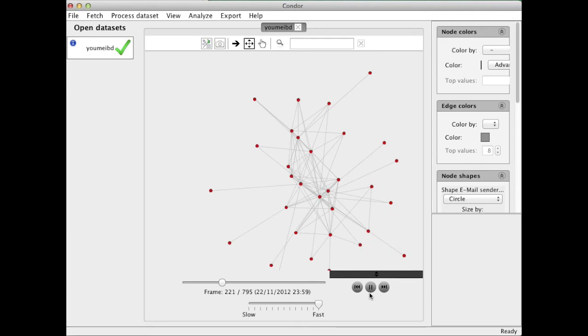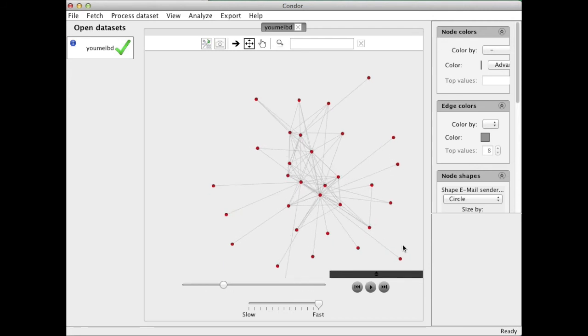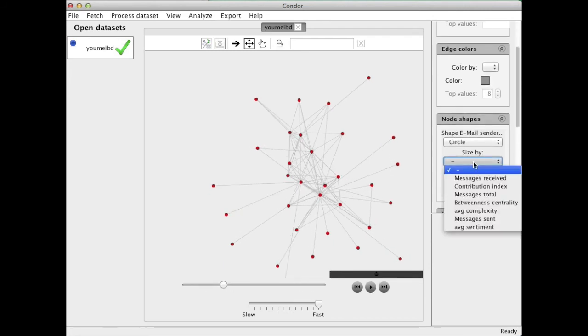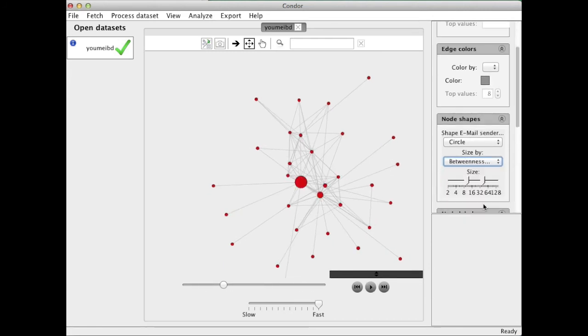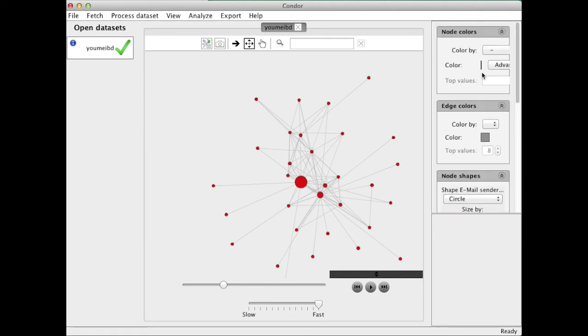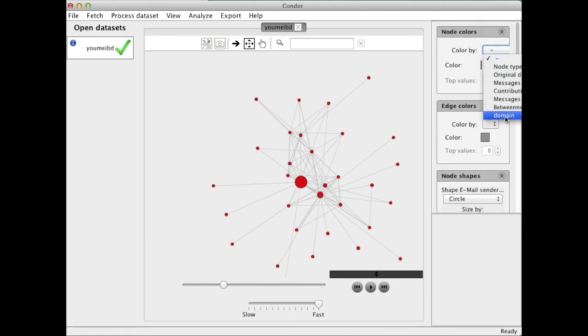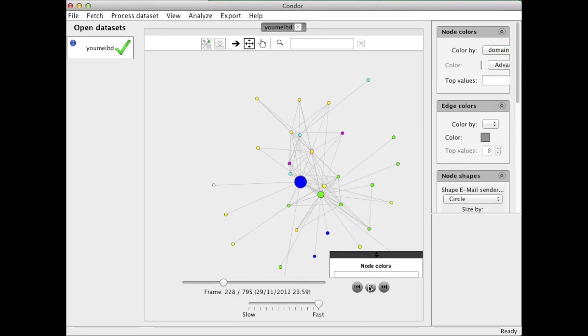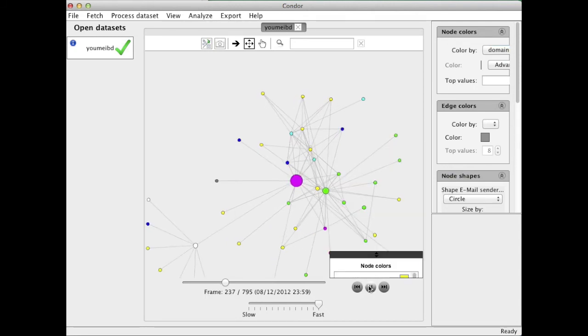This will tell me—and I want to zoom out a little bit—when there is most action. I can stop the movie and size the nodes by betweenness. I can again color the nodes. Let's choose domain this time. And now it keeps on playing.